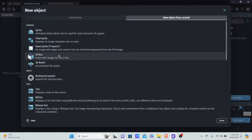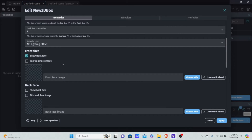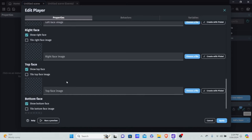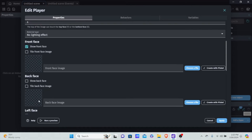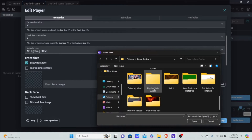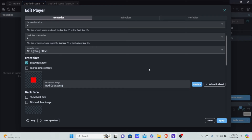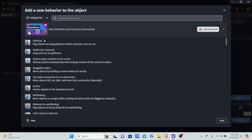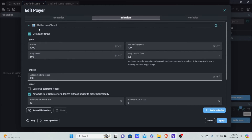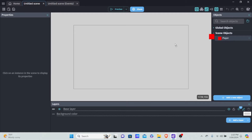You may think we should create a sprite first, but we actually need to create a 3D box first — I'll show you why in a moment. I'm going to call the 3D box 'player', and we're only going to show the front face so it looks flat. Make sure you check off all the other faces except for the front face. I'm going to use a red cube — you can open Piskel and create a 32 by 32 red cube. Then go into Behavior, add a Platform Character behavior with default controls, and hit Apply.